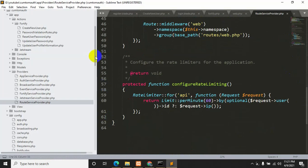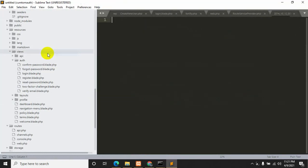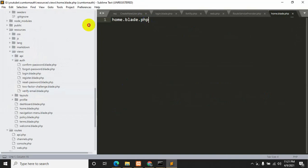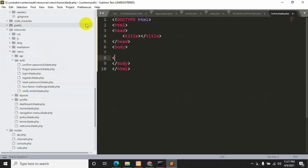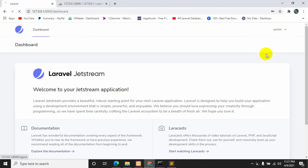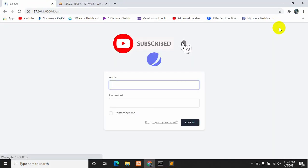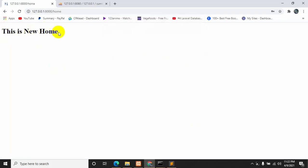Now we need to create the home view. Right-click on the views folder, click New File, and name it home.blade.php. Save it. Let's add some basic HTML — just write something like 'This is our new home'. Save with Ctrl+S. Now let's log out and log in again with the username and password, then click Login. Here you can see this is our new home view.